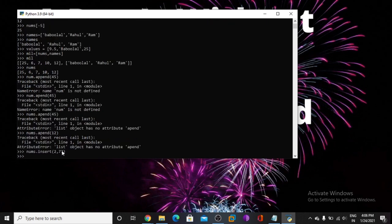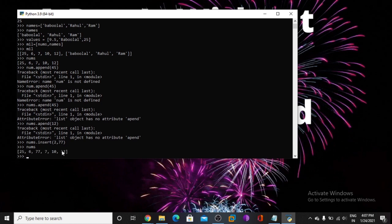Now I am using insert. We use this function when inserting any value. So print nums — in the second index I am inserting the value 77.